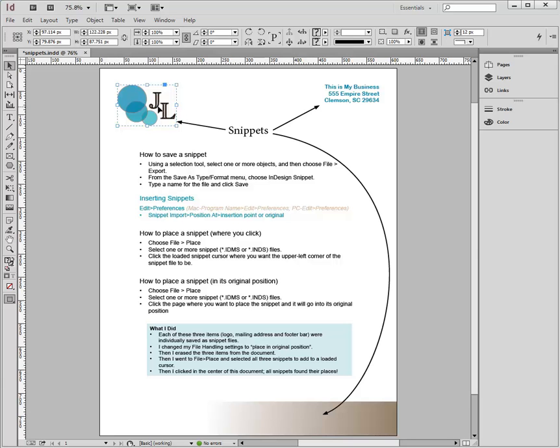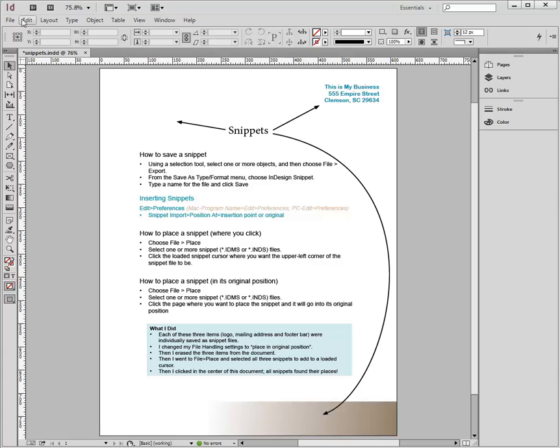So I'm going to go ahead and just remove this from my document. Then I'm going to my Edit Preferences, which in a PC is under the Edit menu, and under a Mac, it would be under the name of the actual program, which is InDesign.